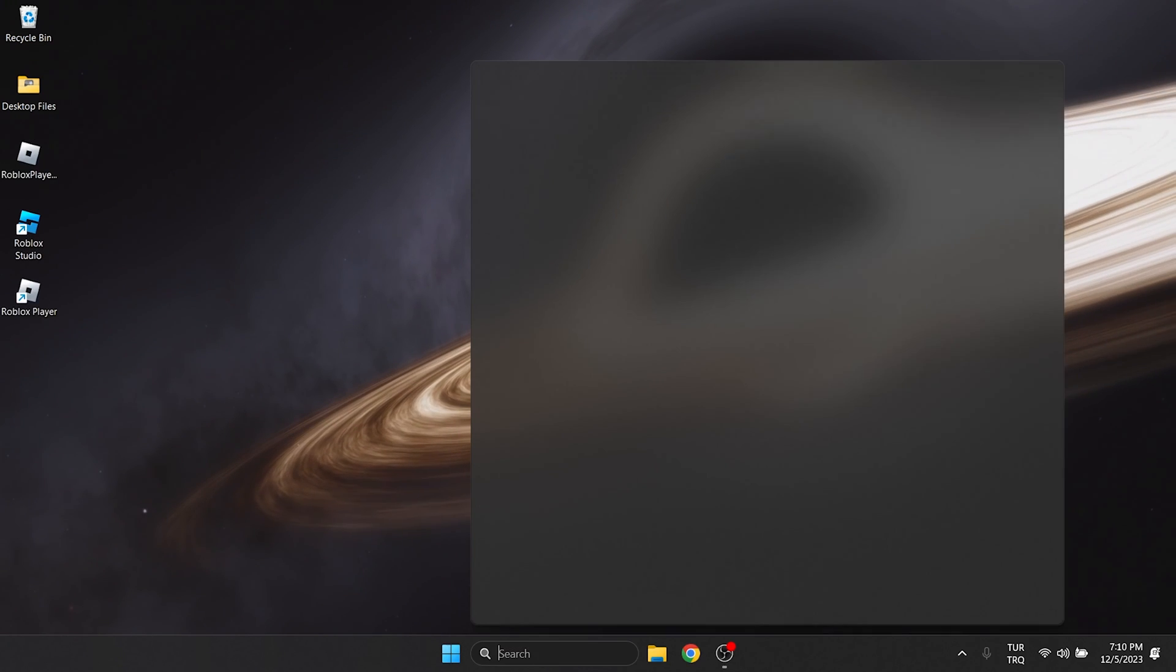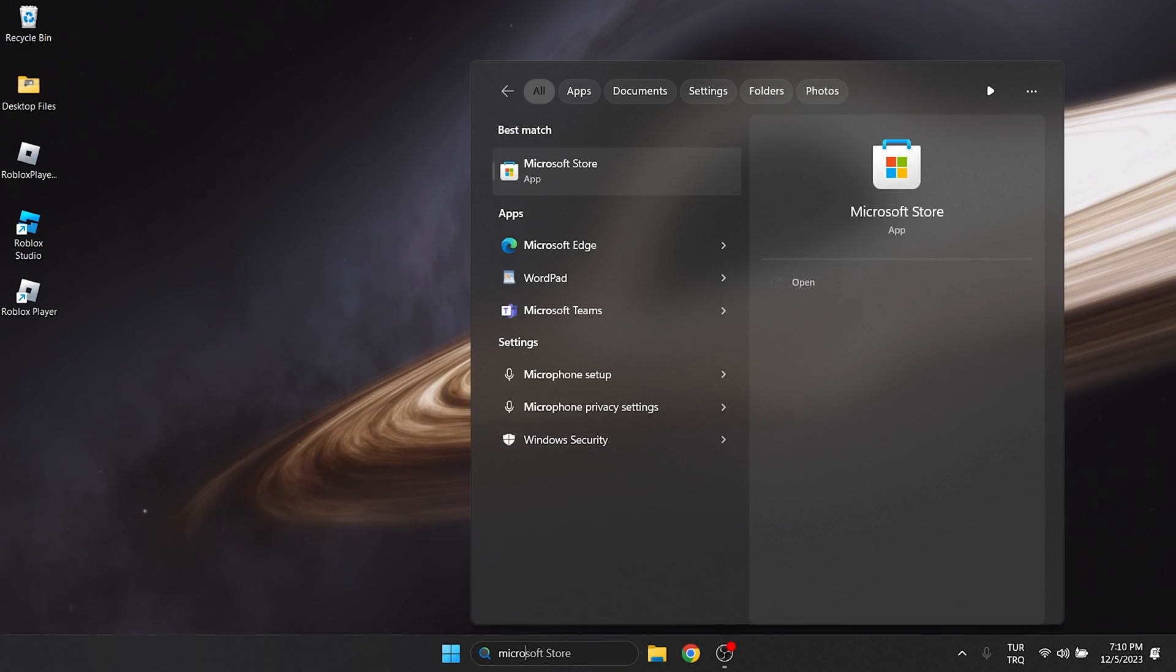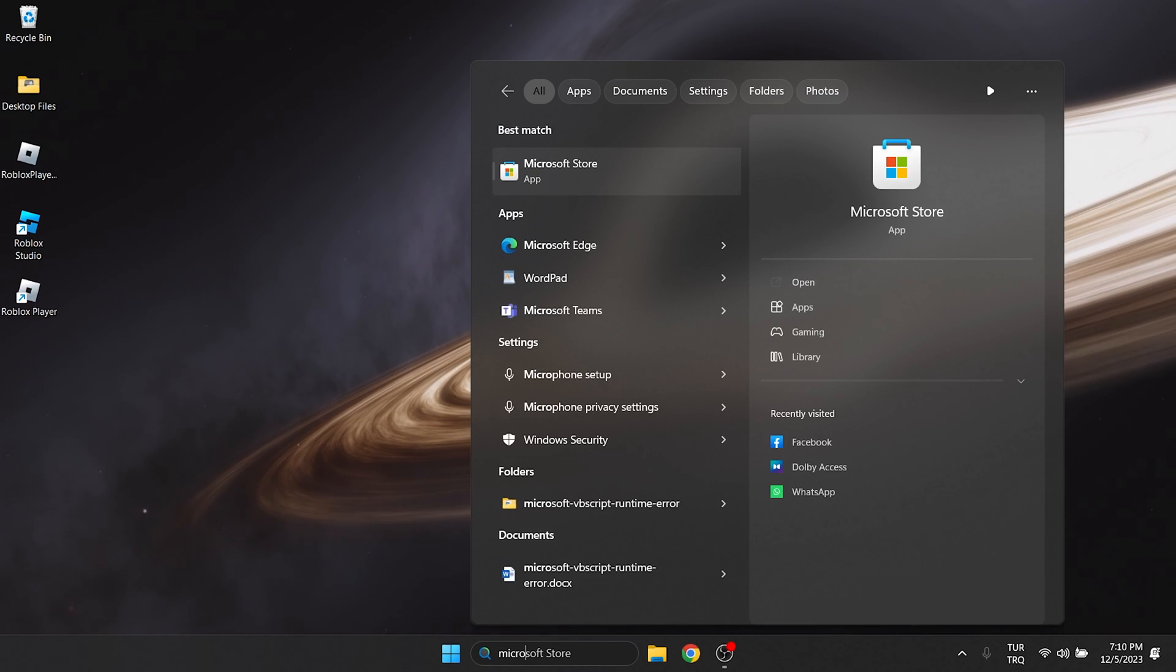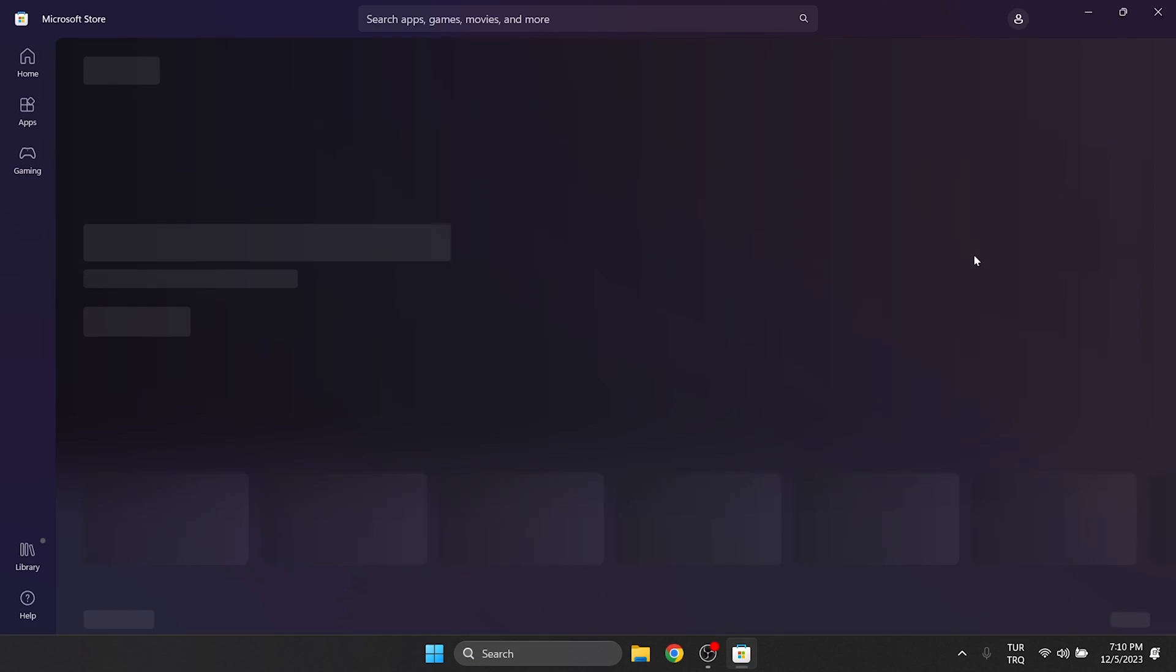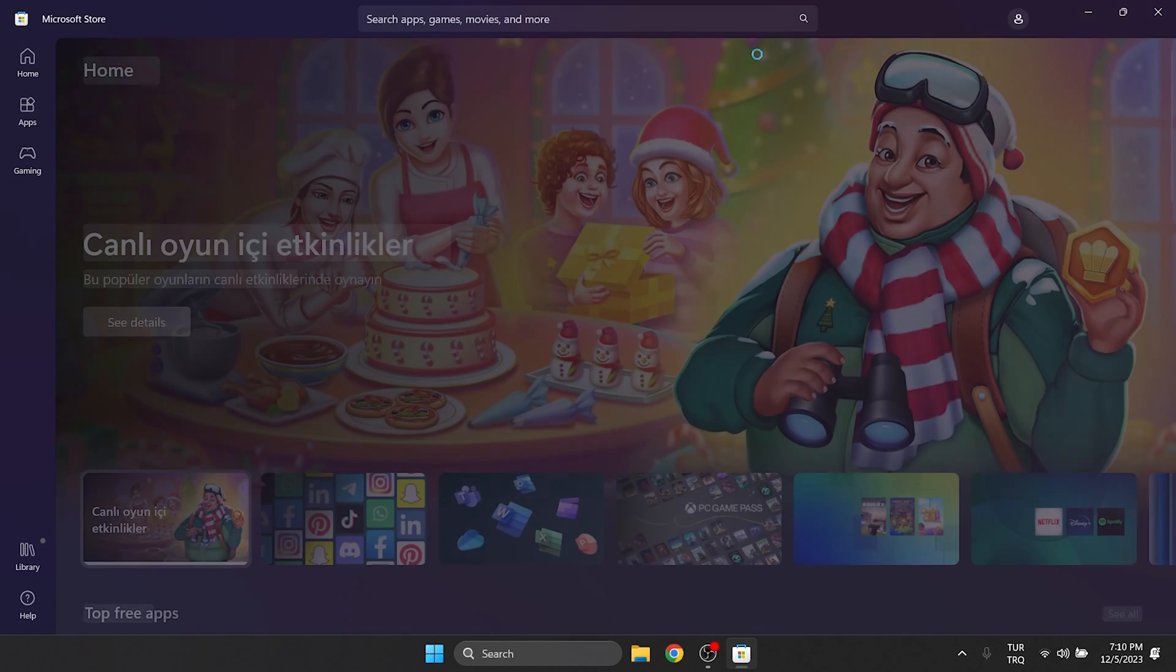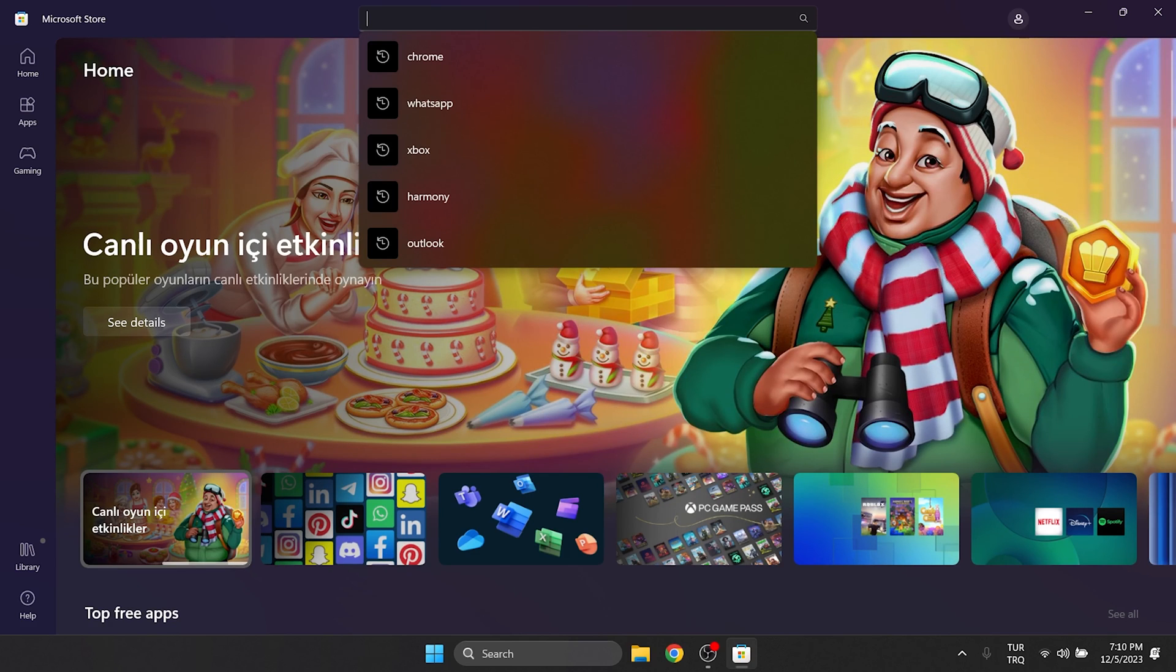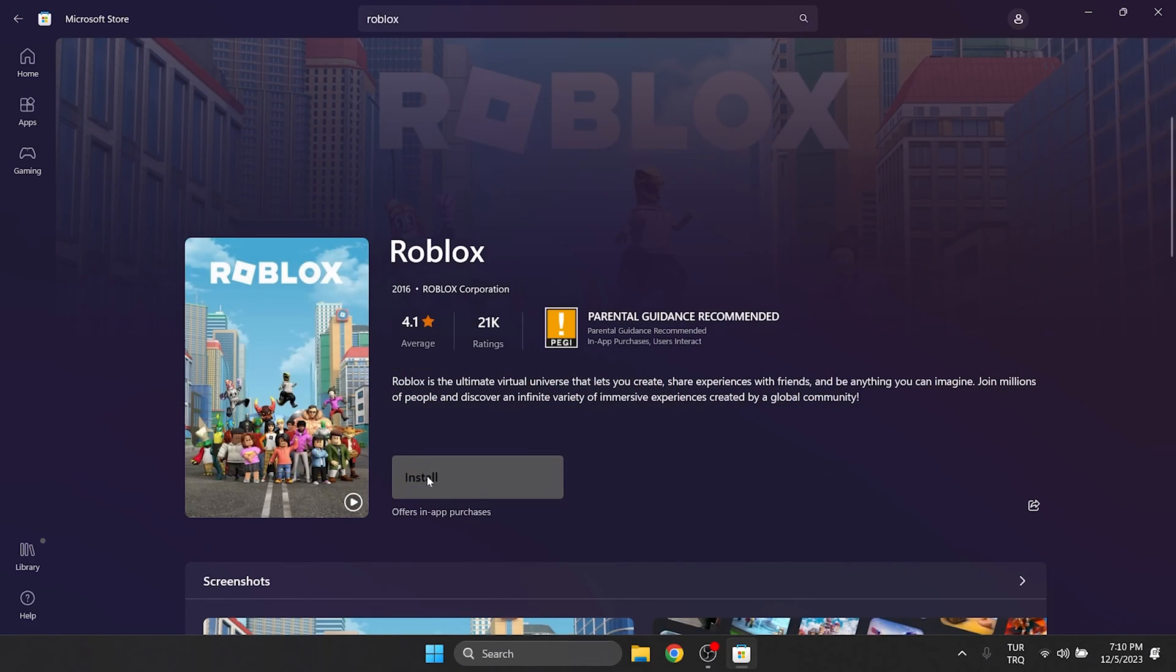To do this, we go to the search section and open the Microsoft Store. Then type Roblox in the search bar and click install.